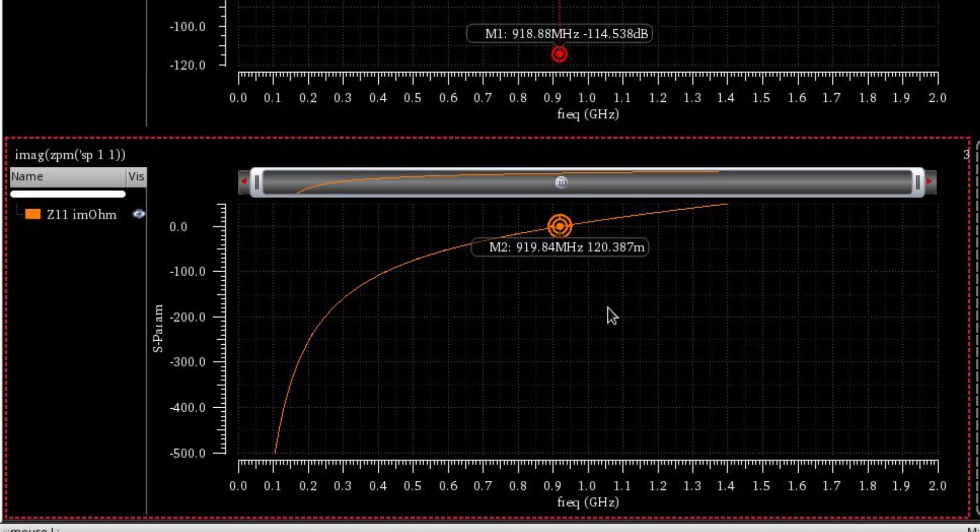So that's how you can plot the input impedance versus frequency in Cadence Virtuoso. Thank you very much for watching this tutorial.